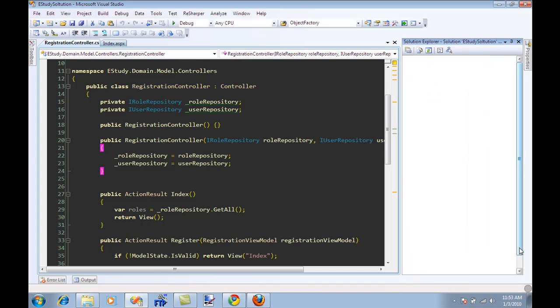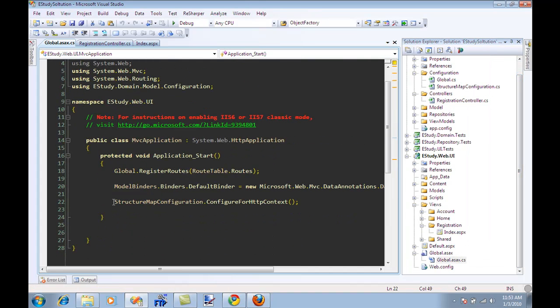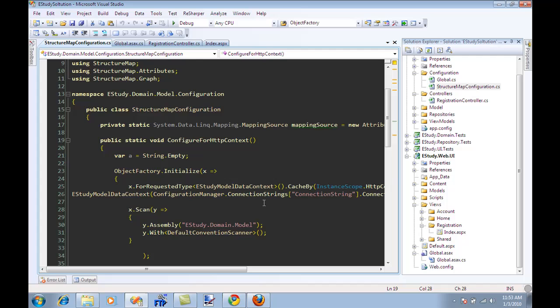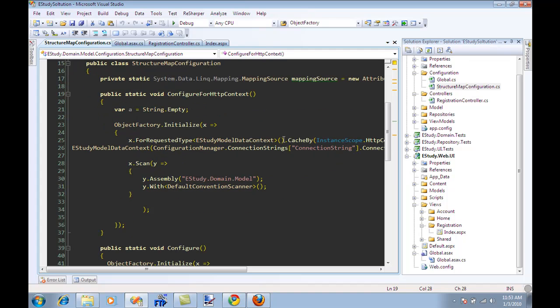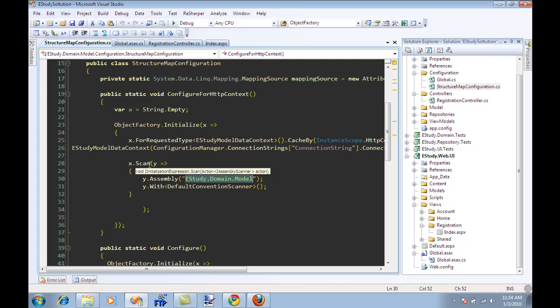And if you go into the global.asax, I'm also configuring over here for StructureMapConfiguration.Configure for HTTP contexts. If you go to this method, you will see that all the assemblies or all the classes are actually configured using a scan operation.